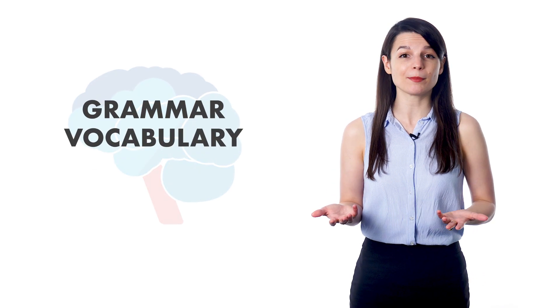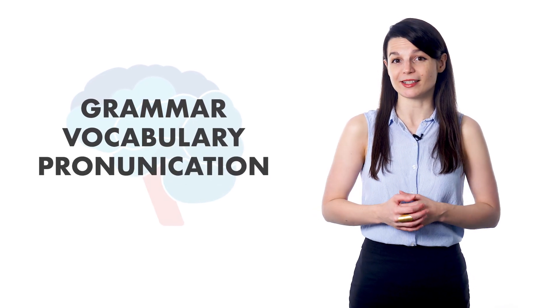Want to speak your target language with confidence and impress native speakers? When learning to speak a new language, you have lots of things to think about, including grammar, vocabulary, and pronunciation.